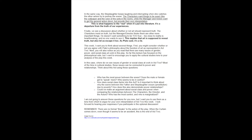And again, remember, there are no formal breaks to the action of the play. When the curtain comes down, even though it seems to be an accident, this is the end of Act 2. Thanks!